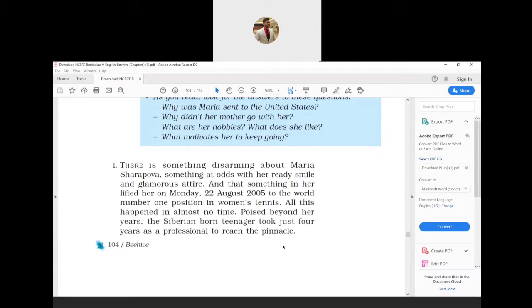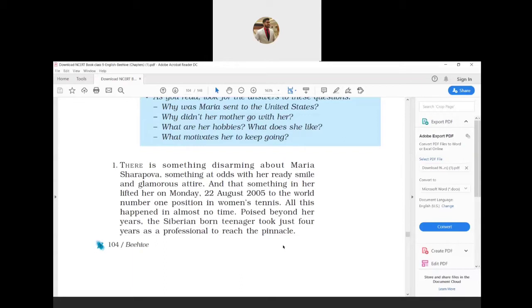It is the quality that helped her achieve success as she attained world number one position in women's tennis on Monday, 22nd August 2005. Maria's calmness and elegance is beyond her age. She was born in Siberia, Russia, and as a teenager she took only four years of training to become the top seeded woman in tennis.